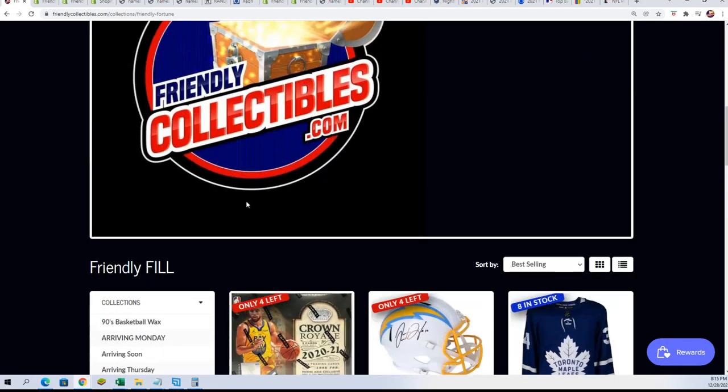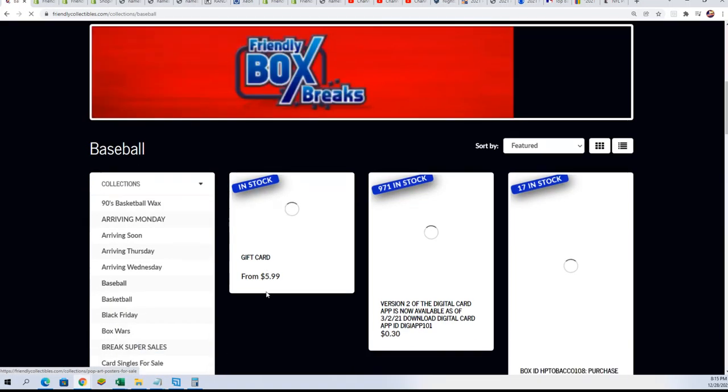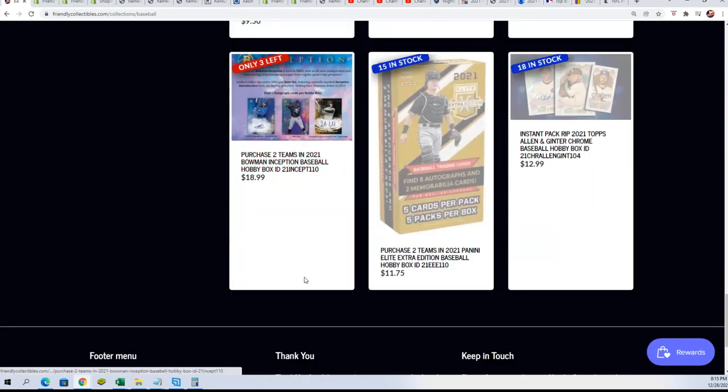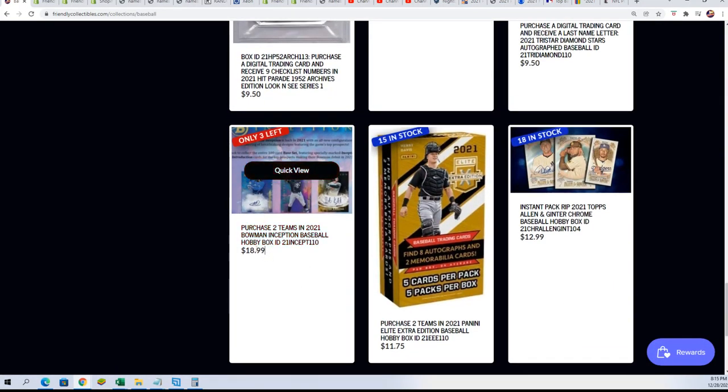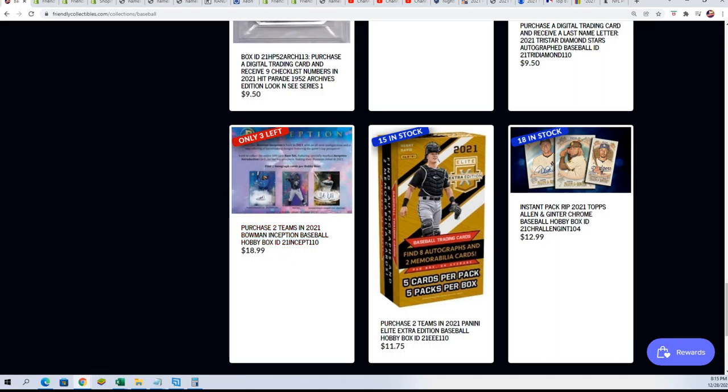And then there's some two team spots. You actually save a little bit if you get a two team spot. And there is the two team spot right here. So you can get a two team spot for $18.99. There's just a few spots left in Inception Baseball.